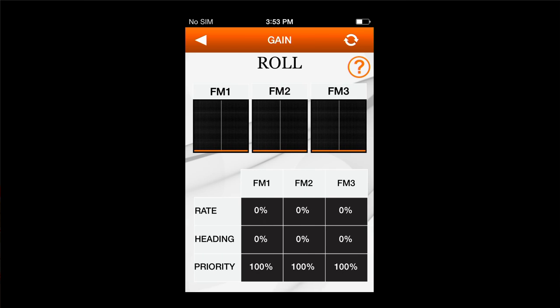We're going to leave flight mode 1 AS3X functions turned completely off. So for roll, pitch, and yaw, flight mode 1 we're going to have everything zeroed out. Notice at the bottom of the screen we have the boxes that show what those values are.